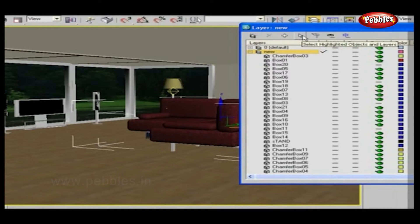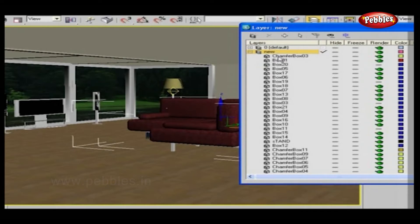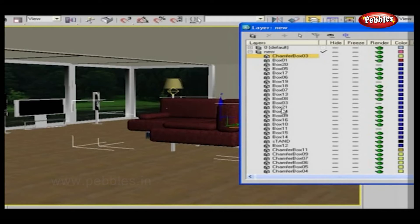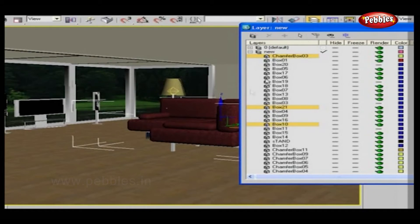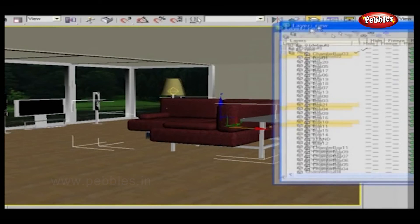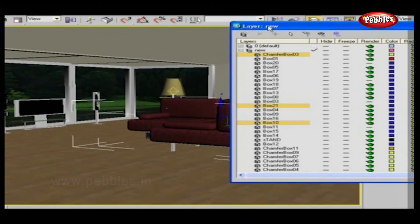Select some object names in the layer window and press Select Highlighted Objects and Layers button. All highlighted objects are shown selected in the scene.